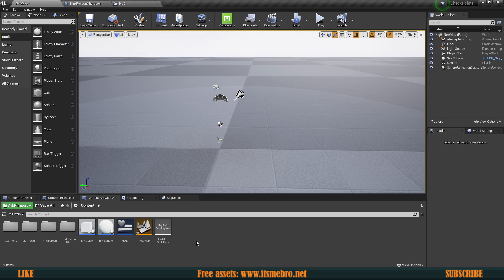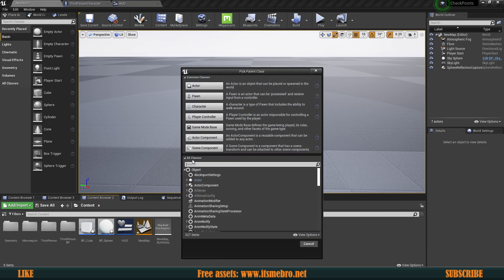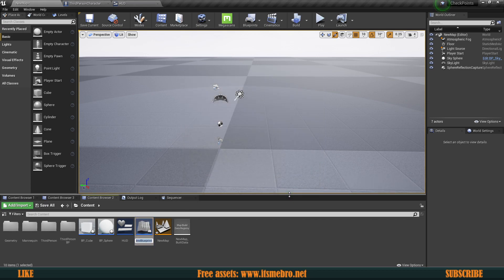The first thing we will need is a Save Game Blueprint, which will hold this information for us. In the content browser, right-click, Blueprint Class, All Classes, and look for Save Game. Select it and give it a name — let's call this My Save Game.